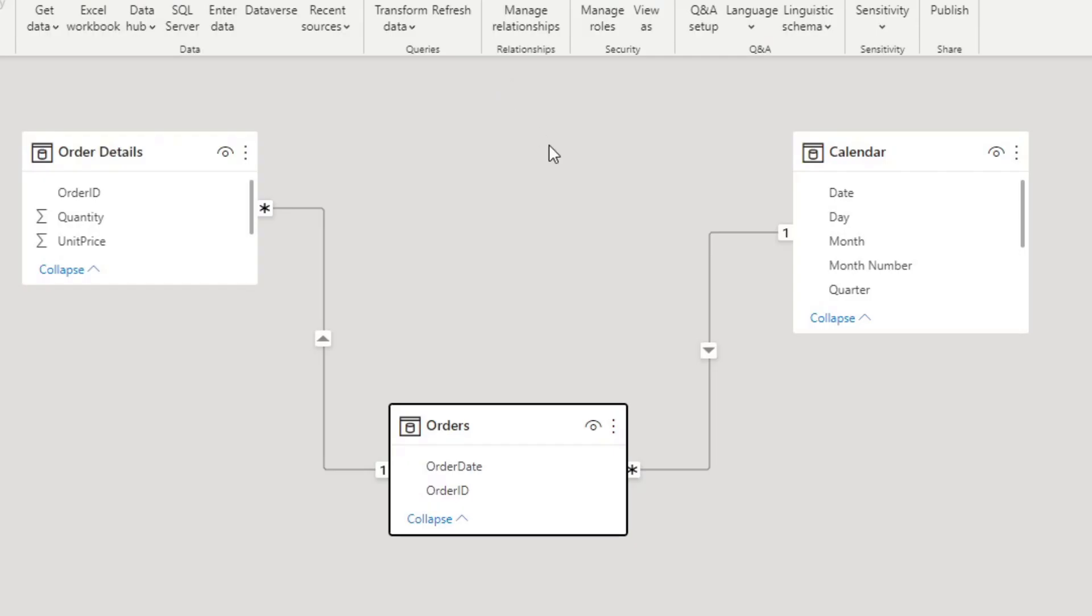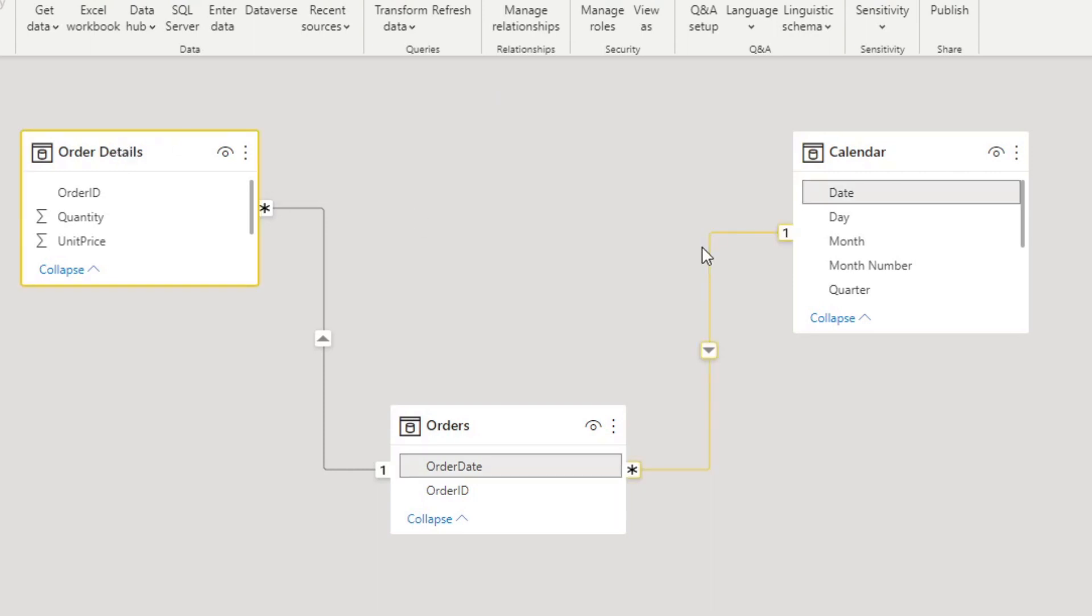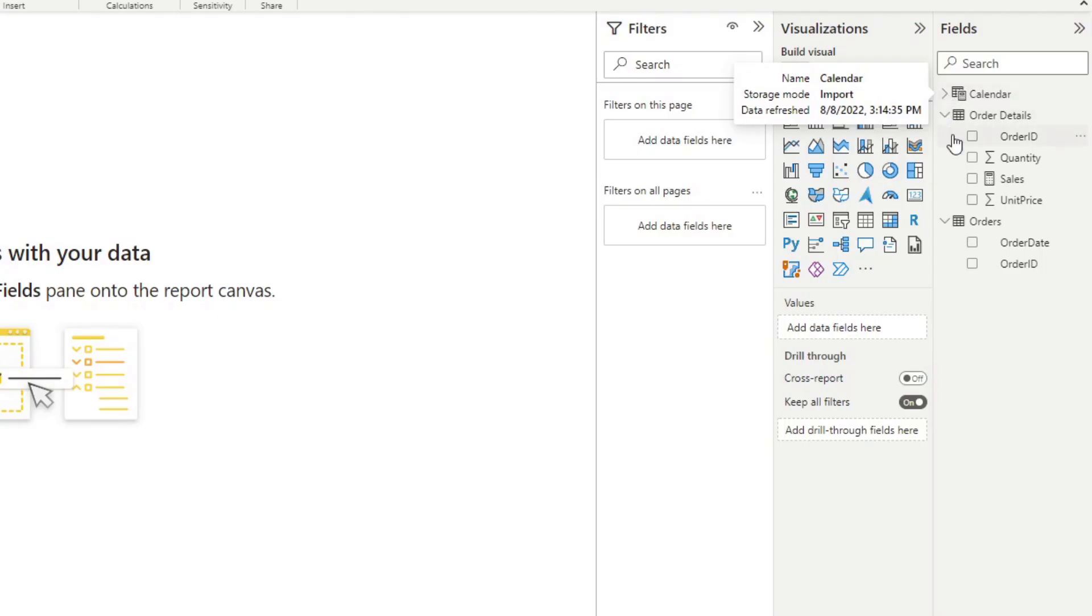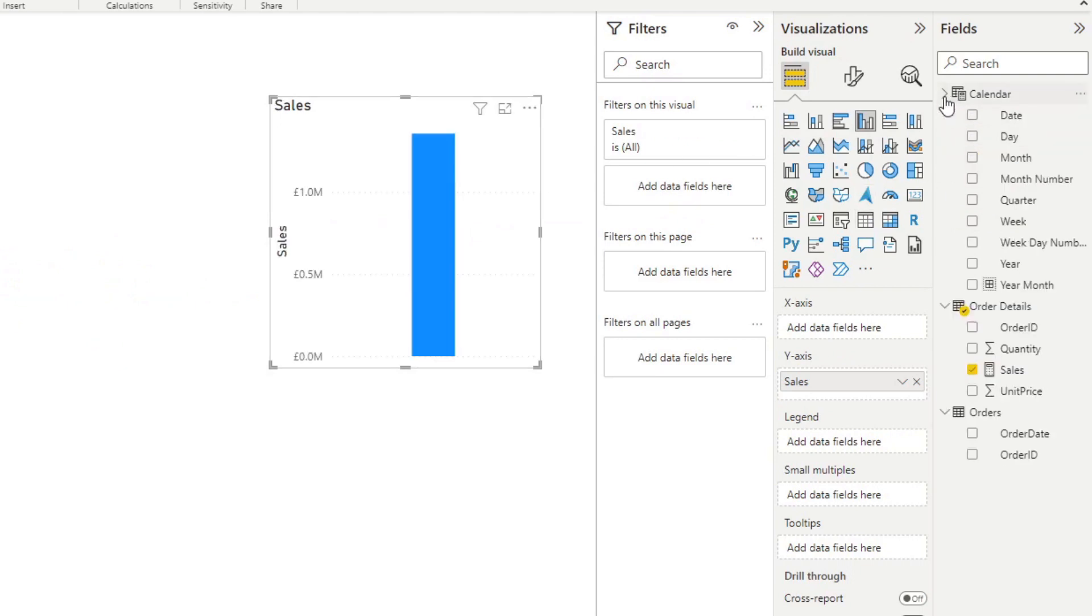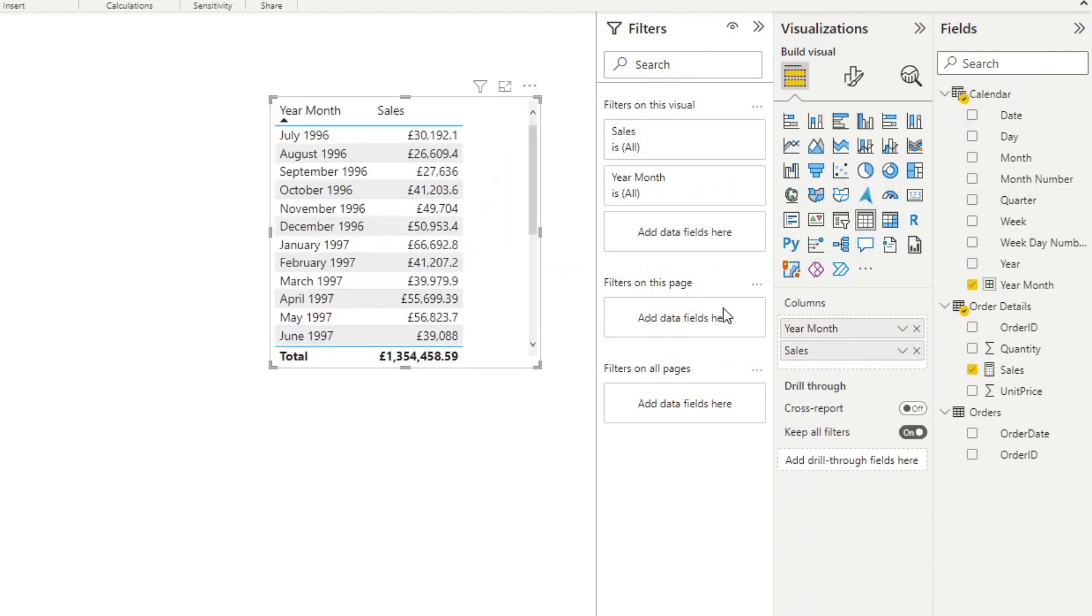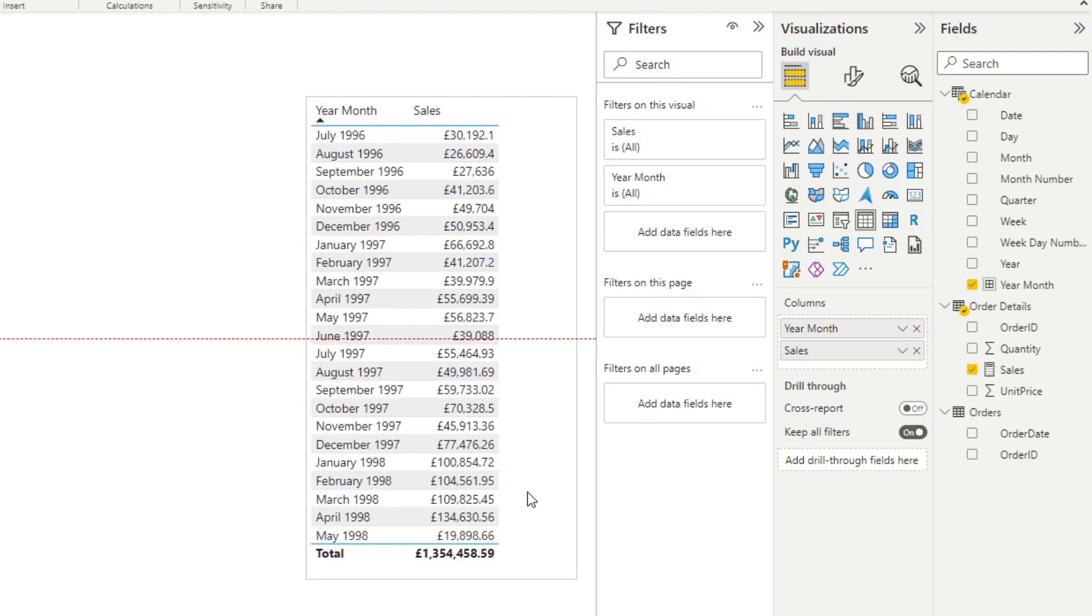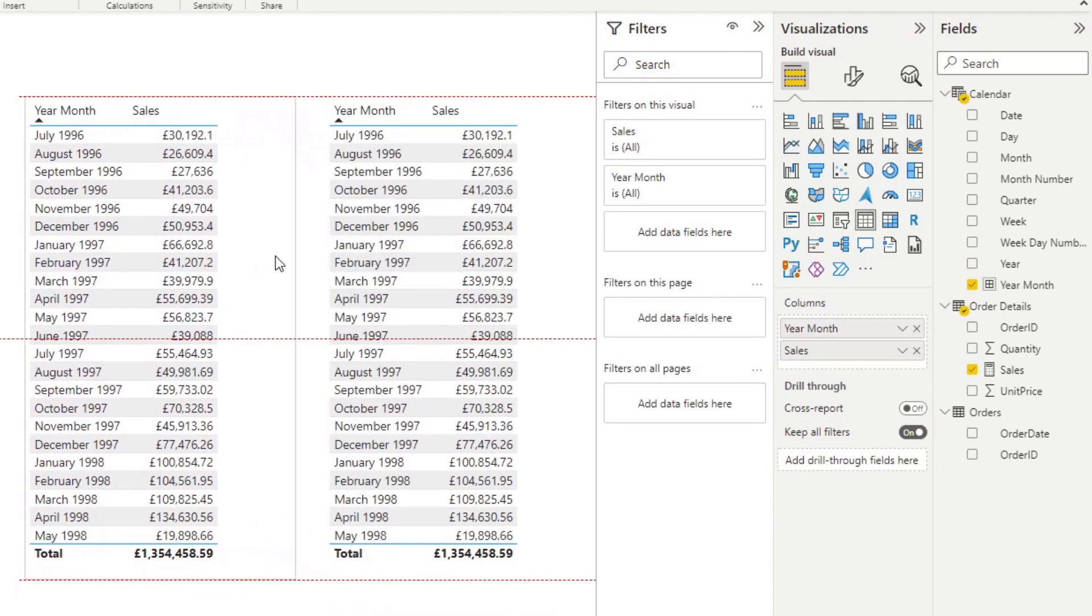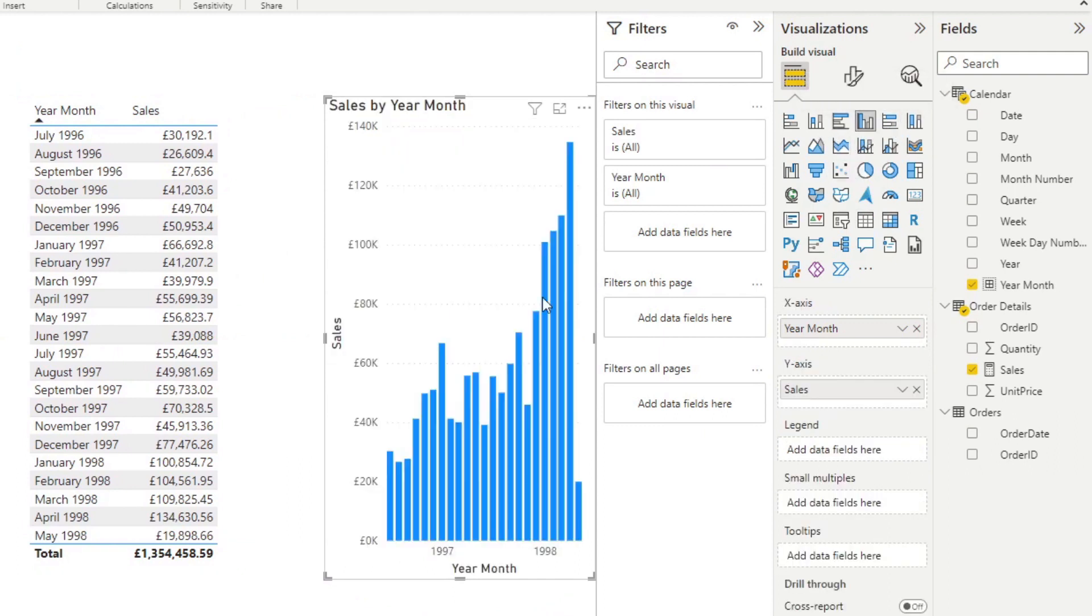So if we look at the relationship here, we can see the order details as the fact table. We have the relationships going on between the calendar to the orders, and then from the orders to the order details table. Now, let's start by visualizing the sales that we have created here, this measure. And let's put this in a year month group. So I'm just going to make this into a table, organize them by year month like this. There we go. So I'm going to simply copy and paste this table and convert one of them into a bar chart, which is what we want to do at the end of the day.